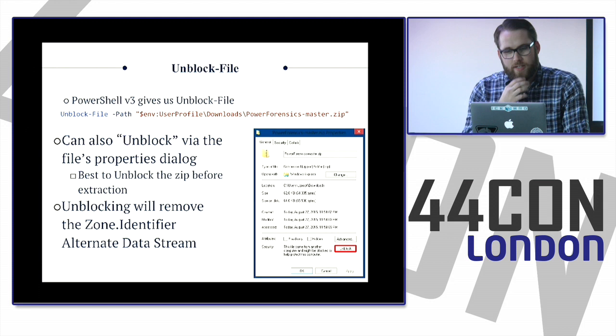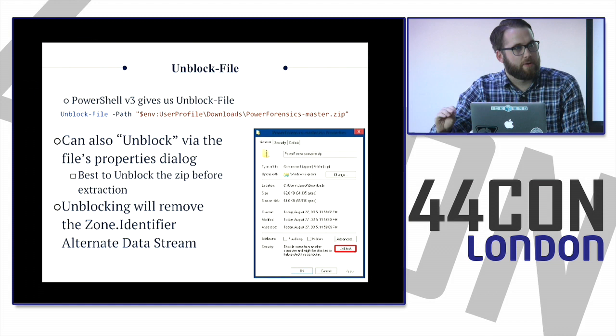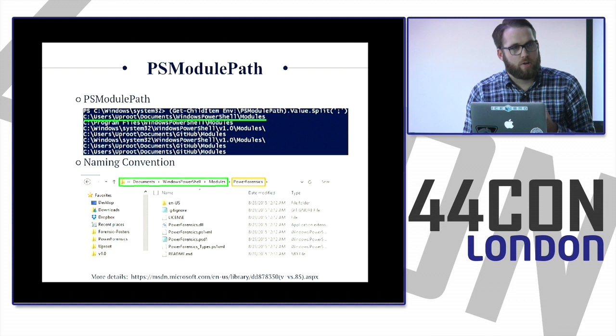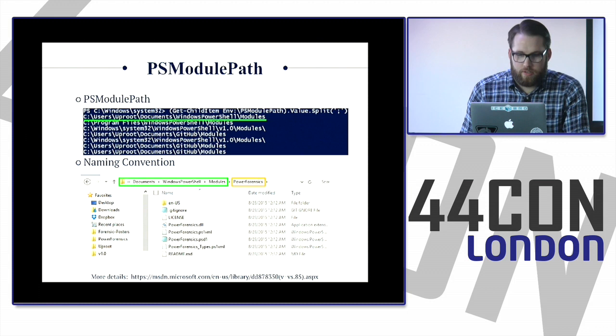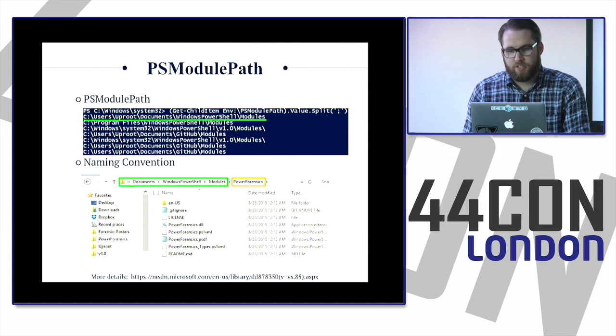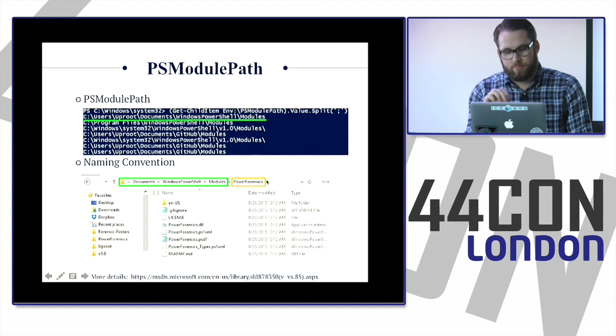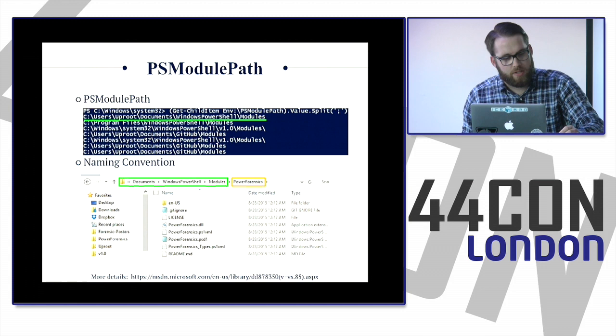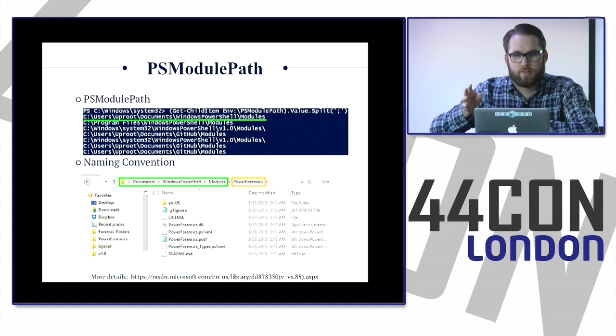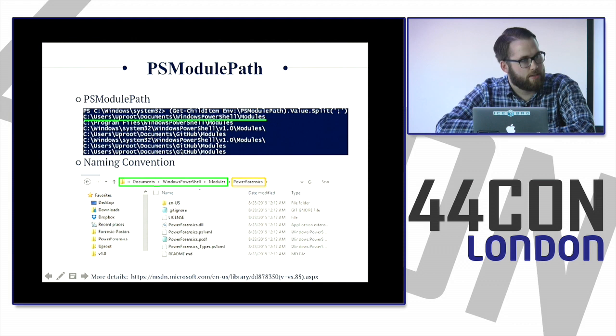Modules can be executed from anywhere, but it's easier if you put them in the module path. Open PowerShell as administrator — that's key — and run 'Get-ChildItem env:/PSModulePath' to see the array of directories. Rename the extracted folder to just 'PowerForensics', then put it into one of the directories on your module path. I typically use C:\Windows\System32\WindowsPowerShell\v1.0\Modules. Then import the module with 'Import-Module -Name PowerForensics'. On Windows 8 or 10, tab completion should work.